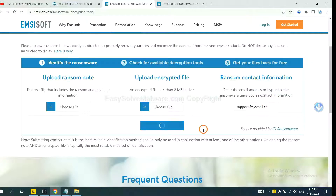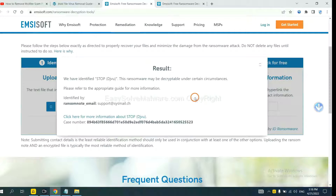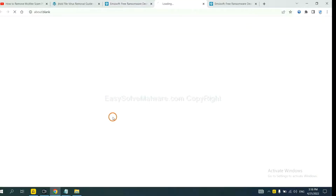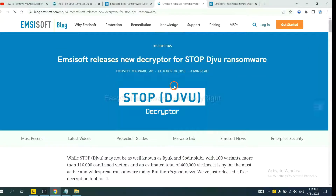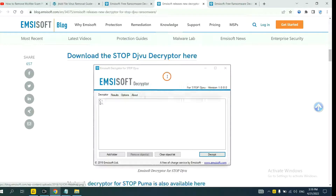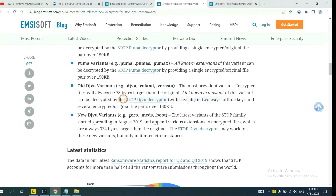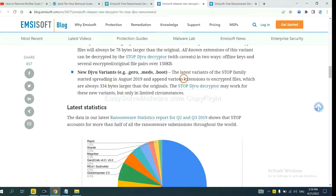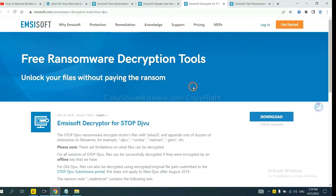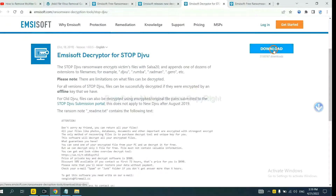Click Upload. Now ID Ransomware has identified the ransomware as Stop DJVU Ransomware. Now click here to see more information about it and scroll down. Here are some decryption tools for the ransomware. Select one and download it, then see if it can decrypt your files.